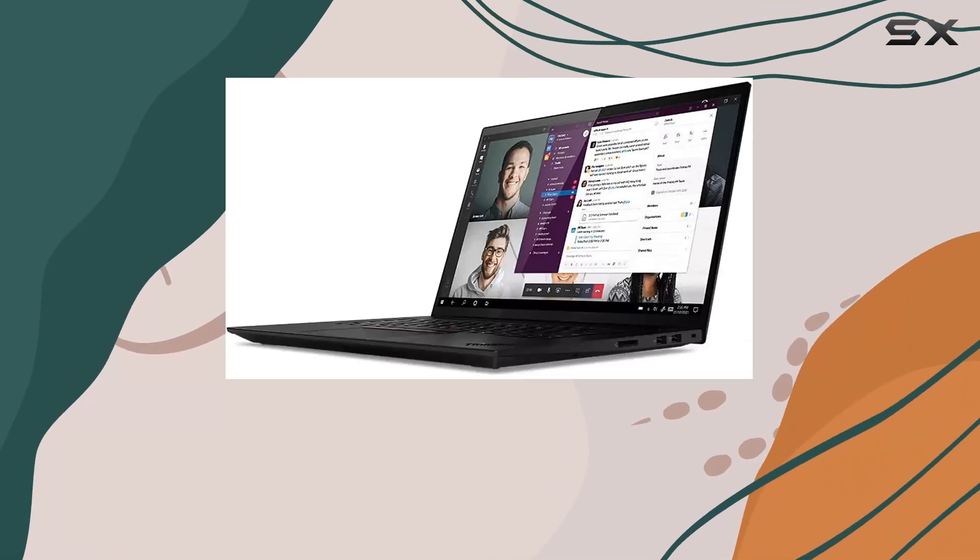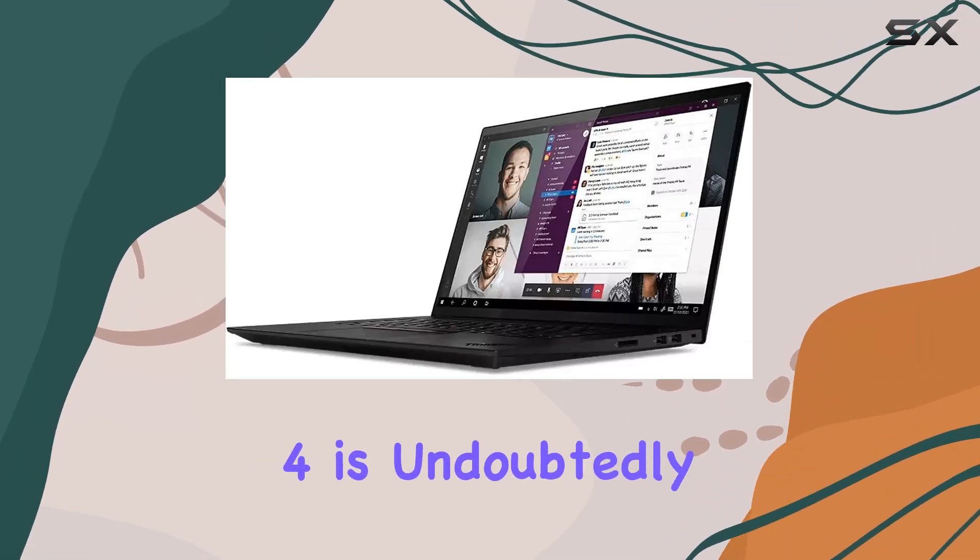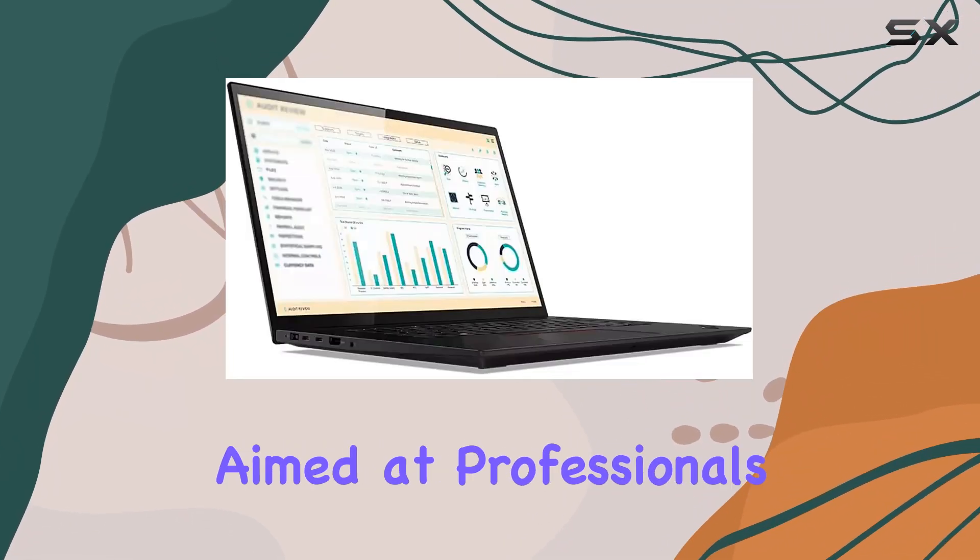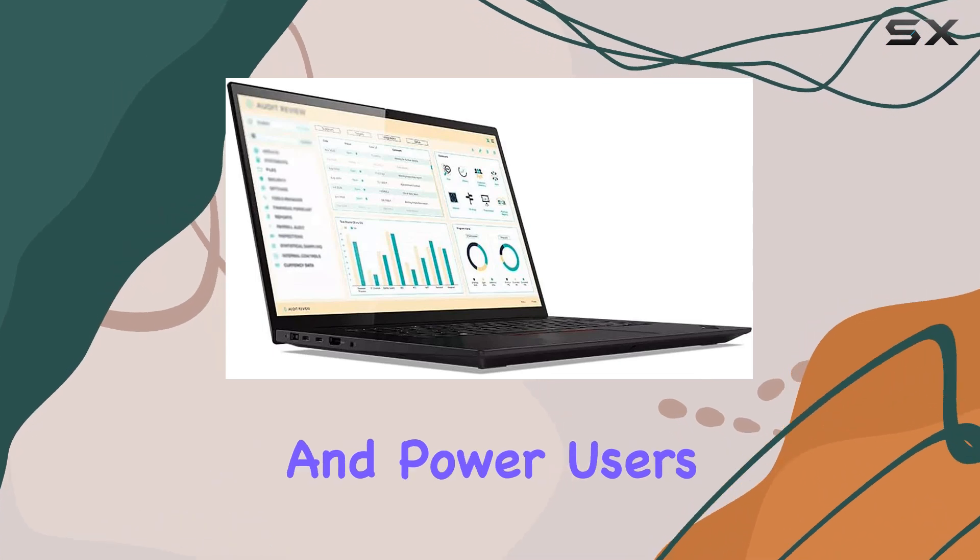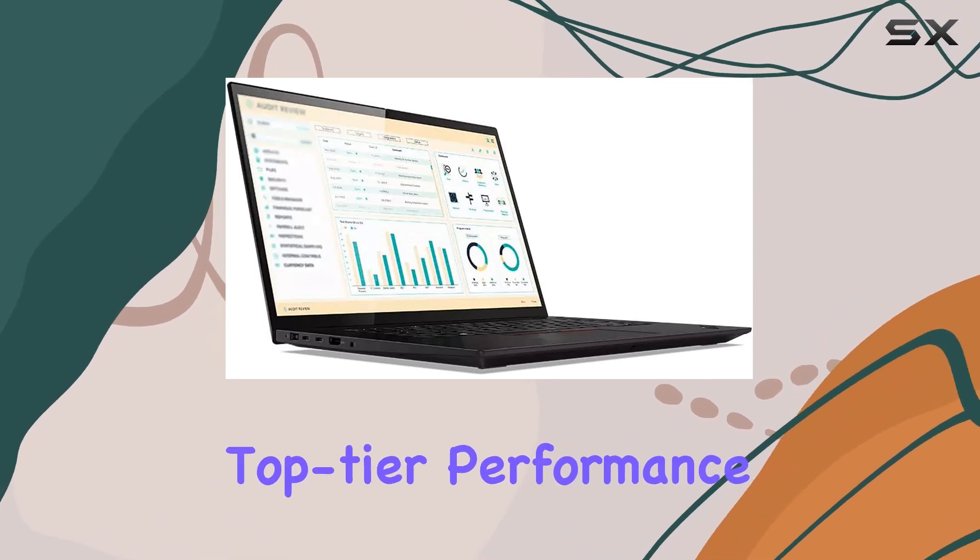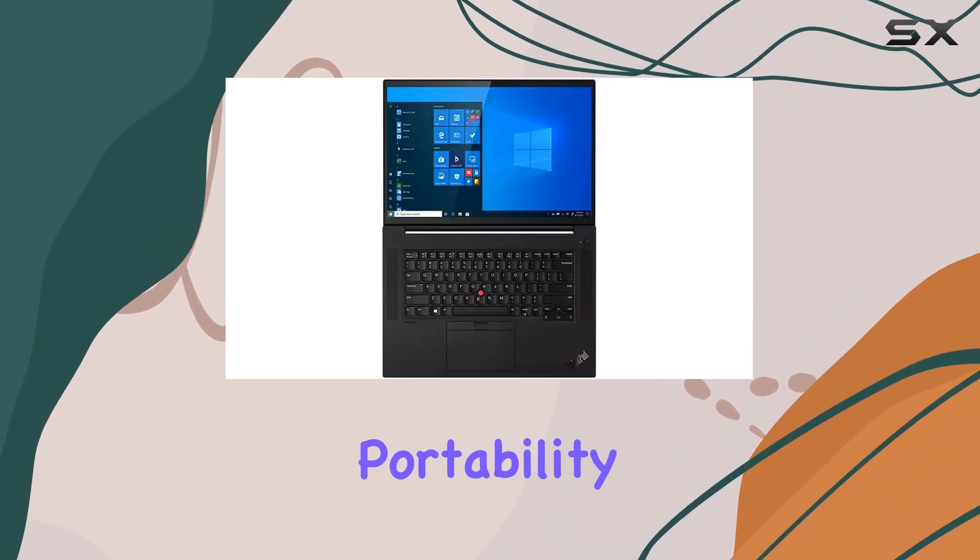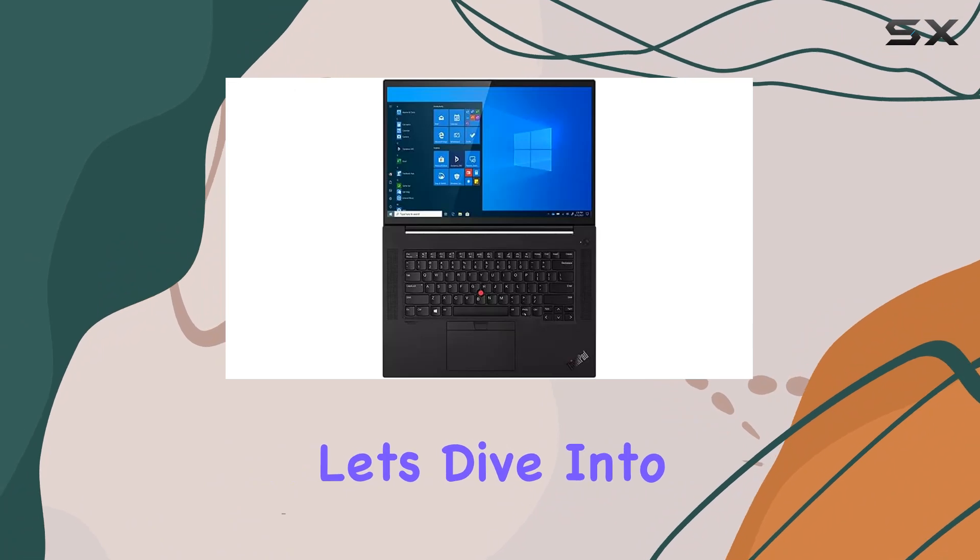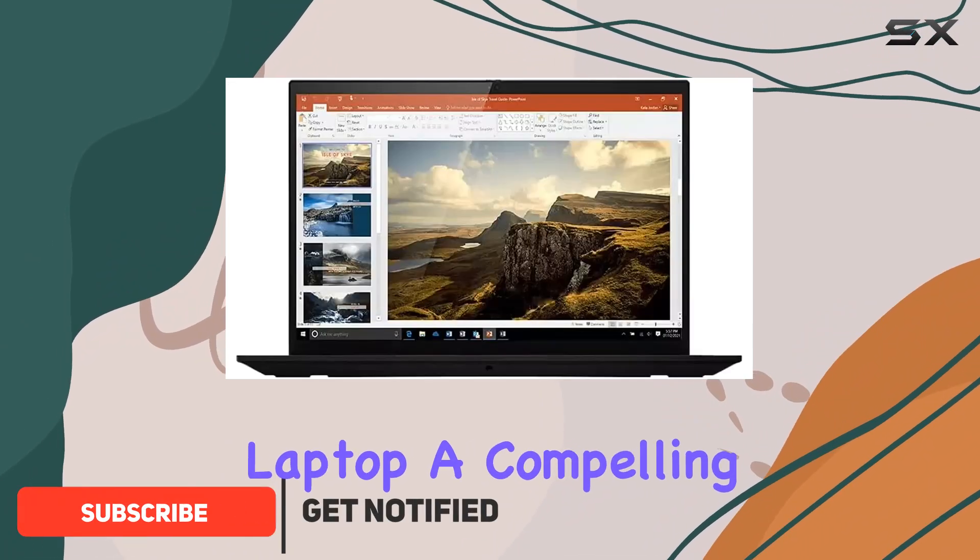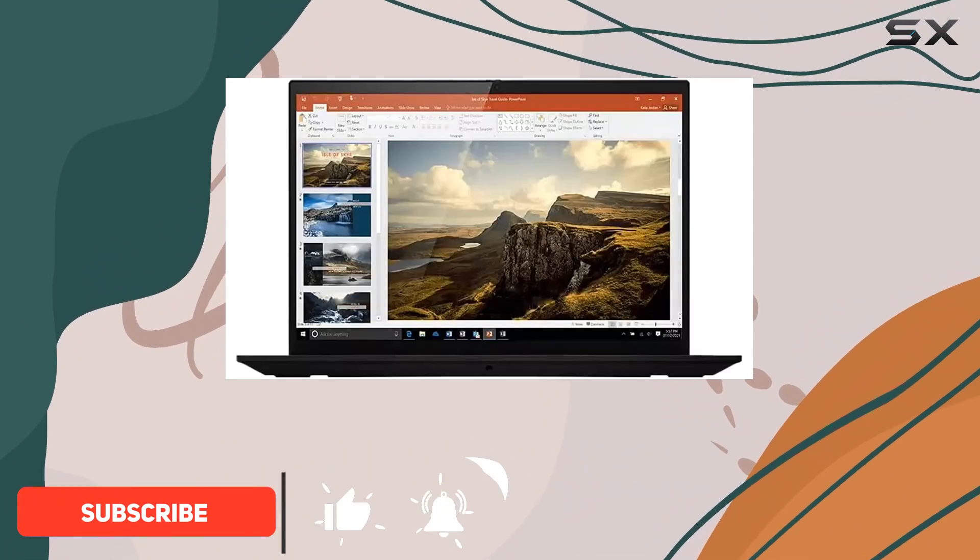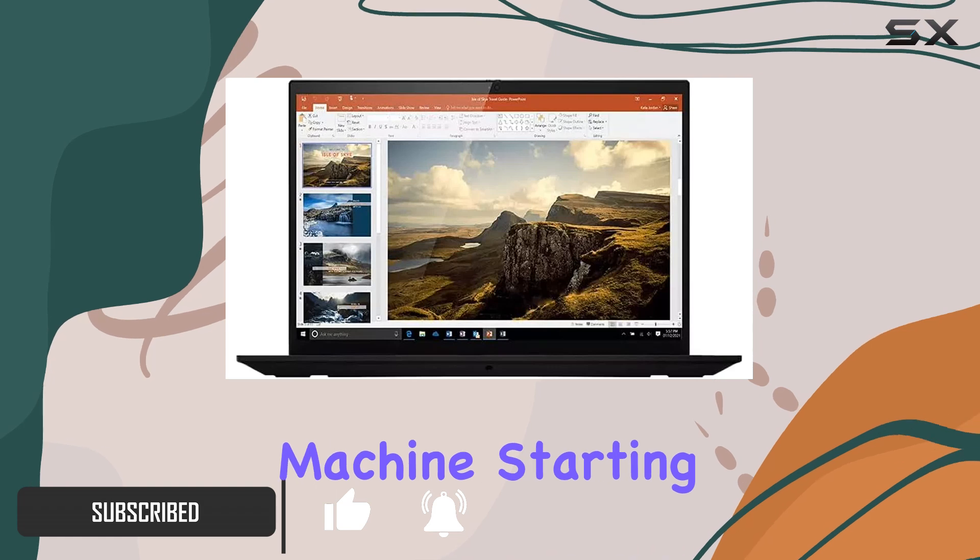The Lenovo ThinkPad X1 Extreme Gen 4 is undoubtedly a powerhouse, aimed at professionals and power users who require top-tier performance without sacrificing portability. Let's dive into what makes this laptop a compelling choice for those who need a robust, high-performing machine.